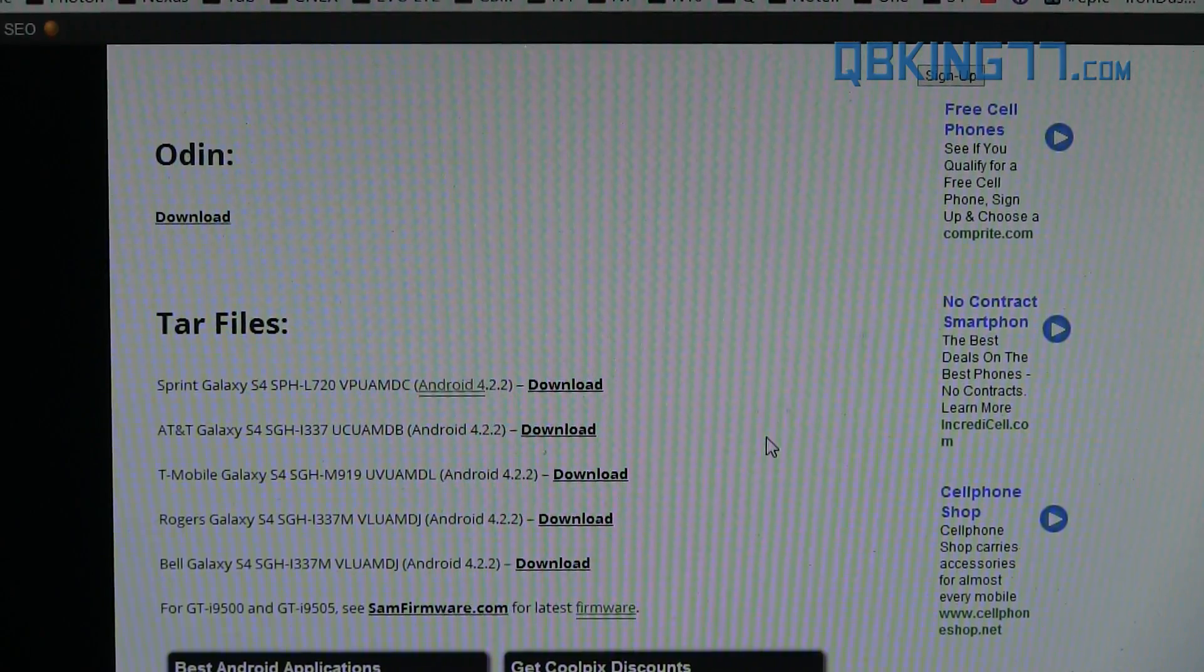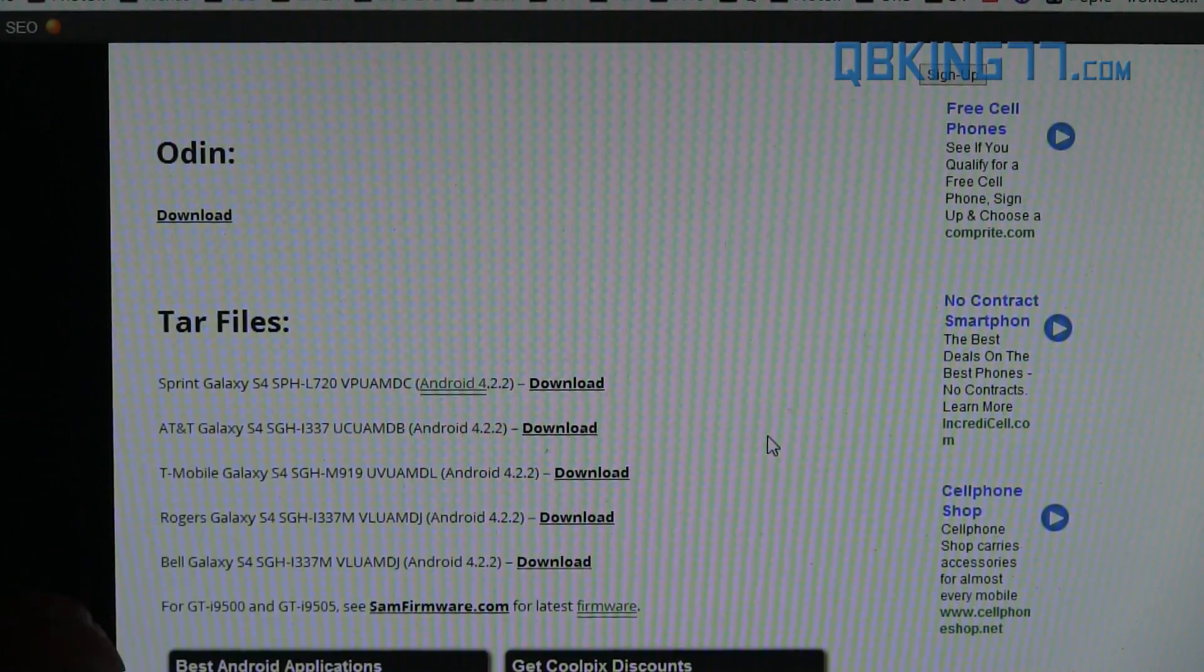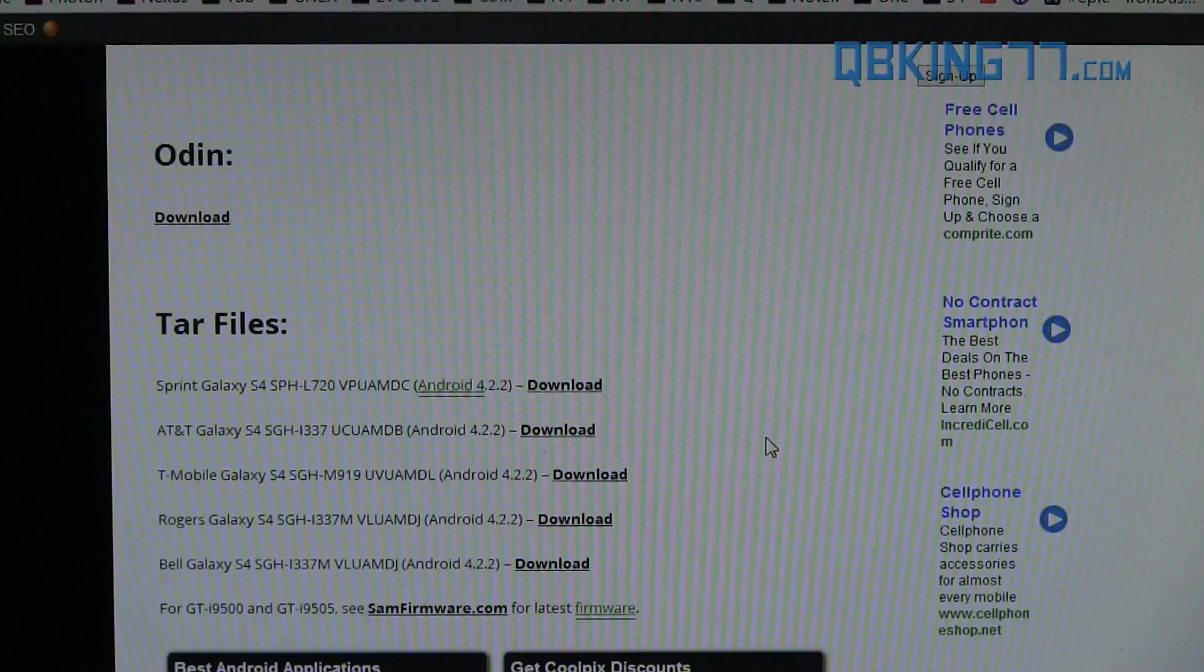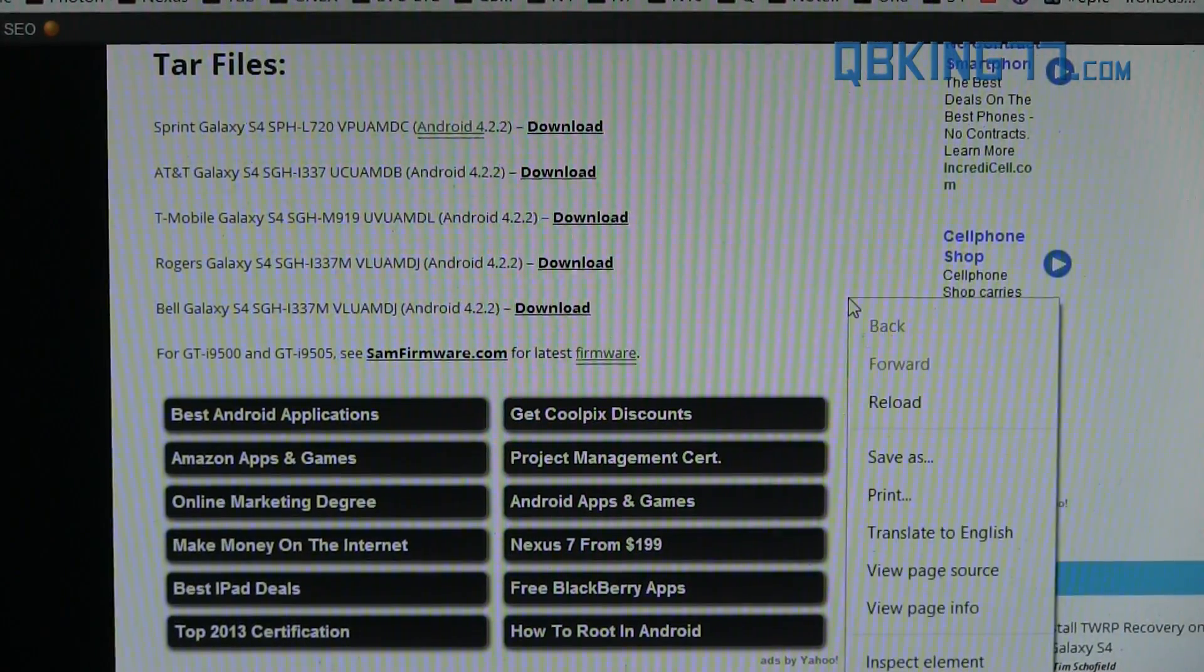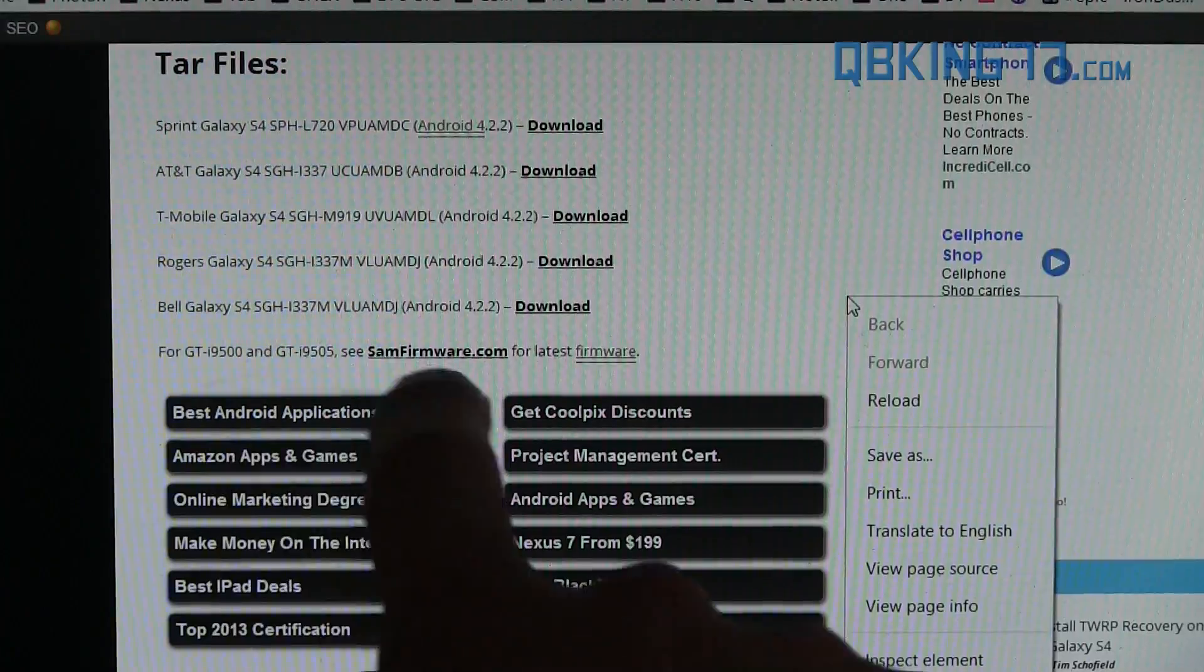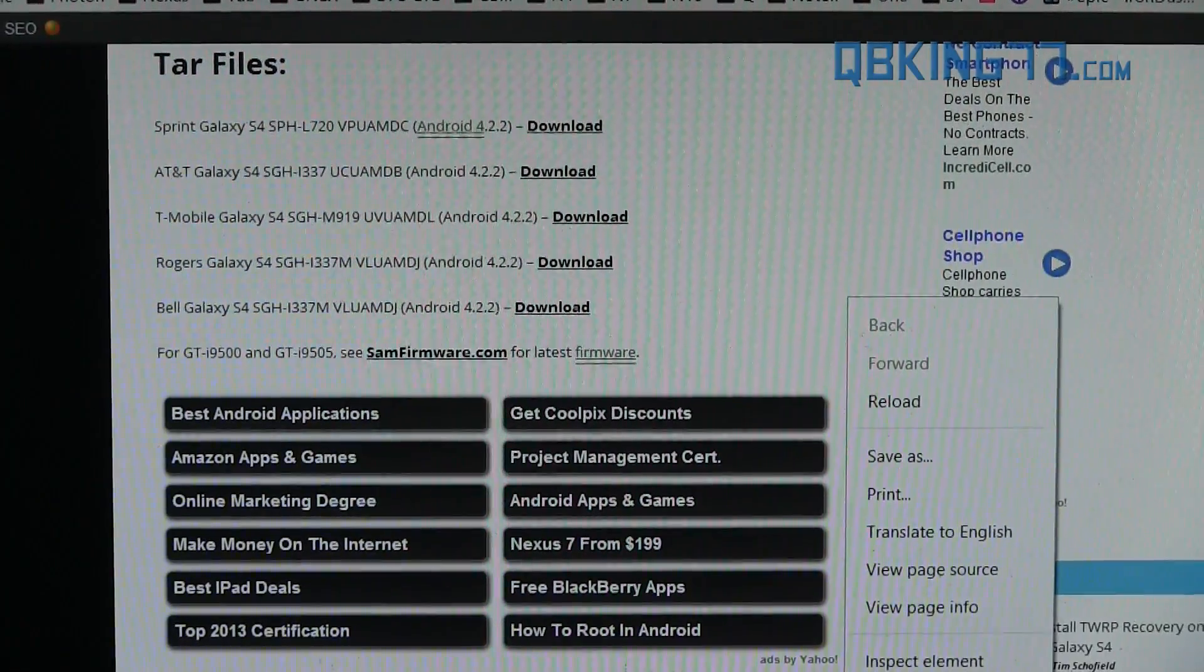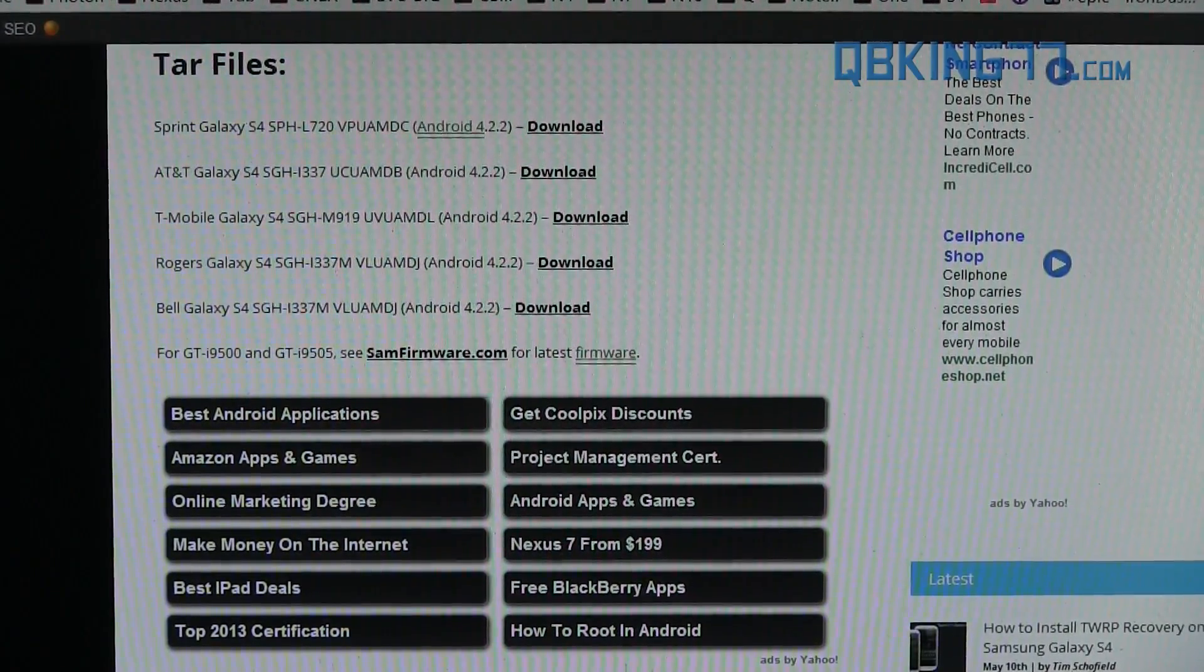I also want to make a quick note that right below these TAR files, I'm going to put a link for the drivers. I'm assuming if your phone's rooted, you have the drivers installed on your PC already. But if you have not installed the drivers, I'm going to put a download link for the drivers. So go ahead and download and install those if you have not done so on your PC.